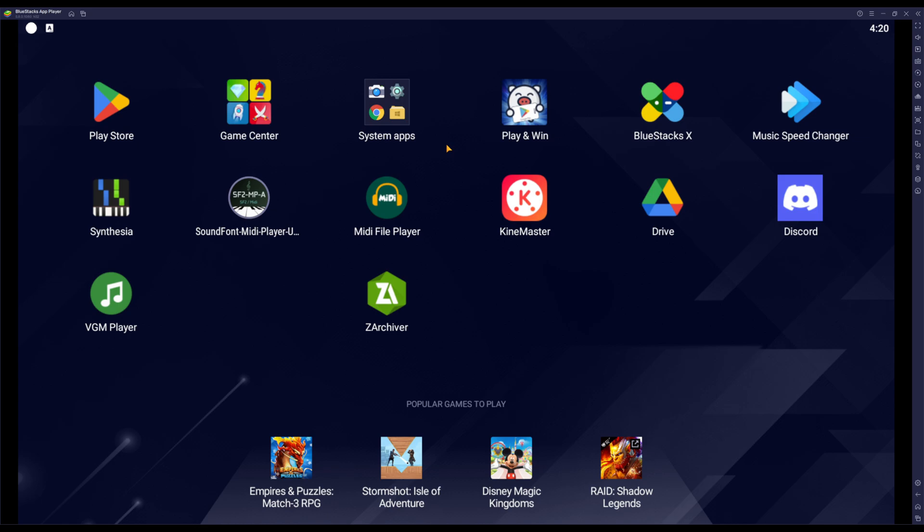Today I'm going to be showing you guys how to install Yaba Sanshiro. It's basically a Sega Saturn emulator that allows you to play Sega Saturn games. Now I will say, unfortunately I can't show you guys where to get your Saturn games, you know, how to obtain them and all that jazz because of YouTube's policies.